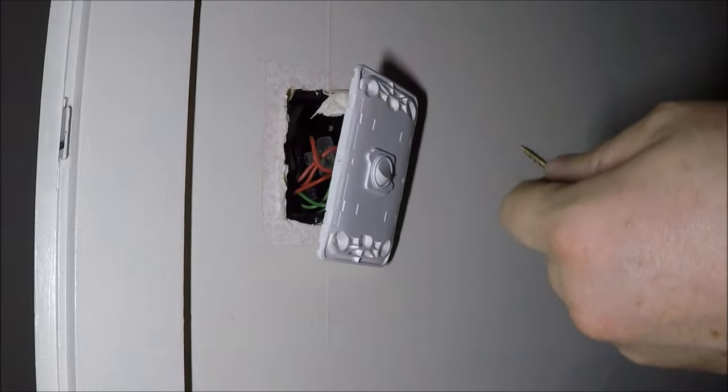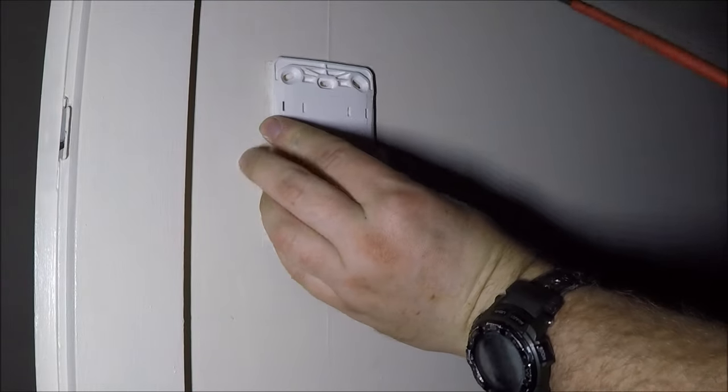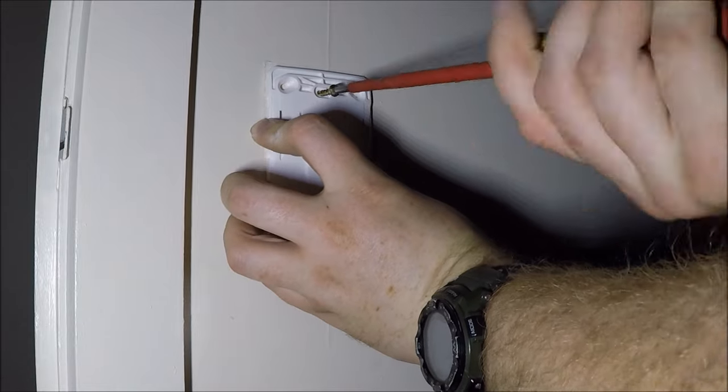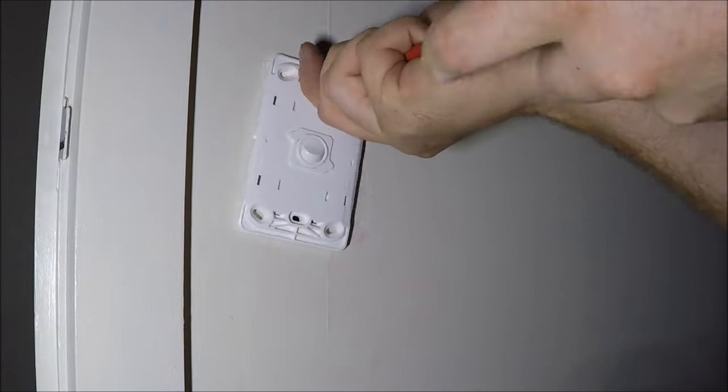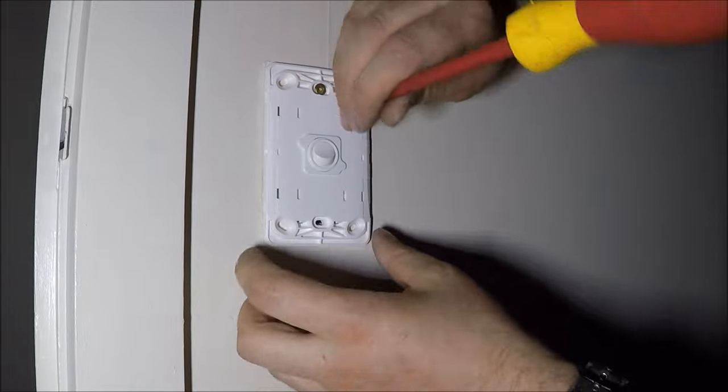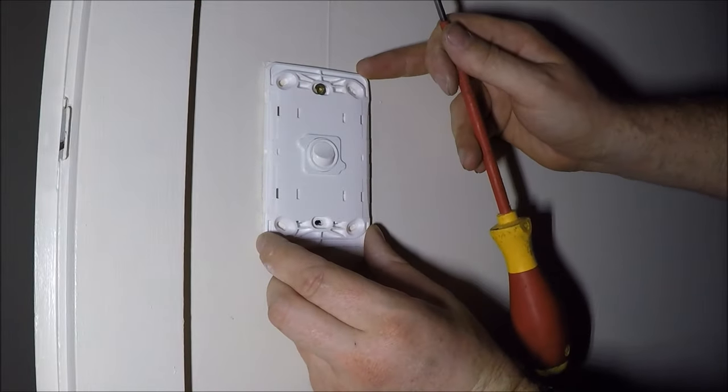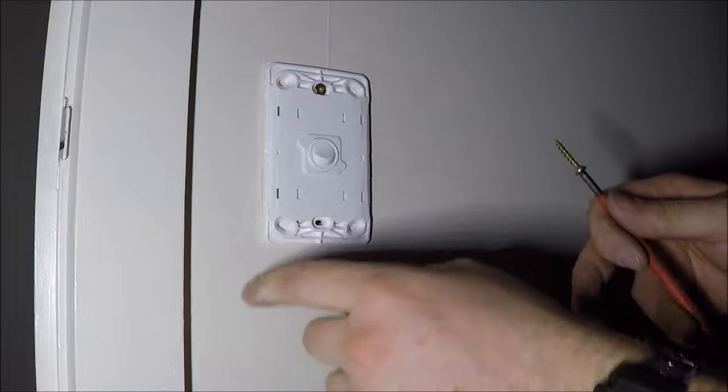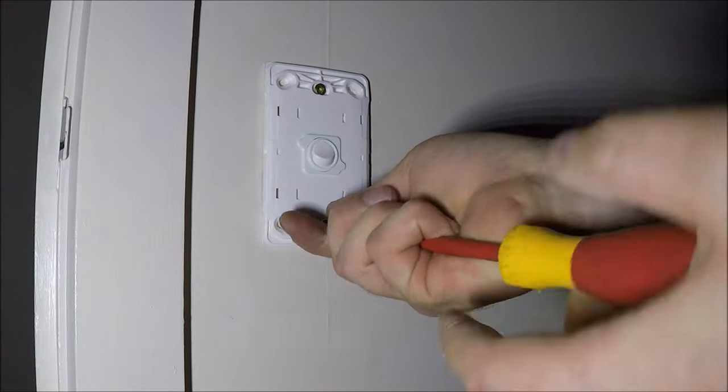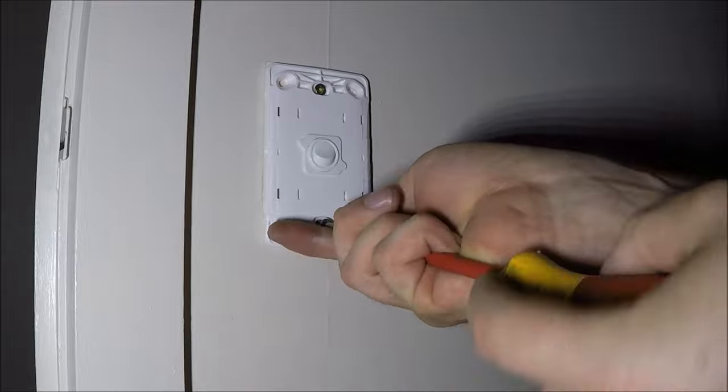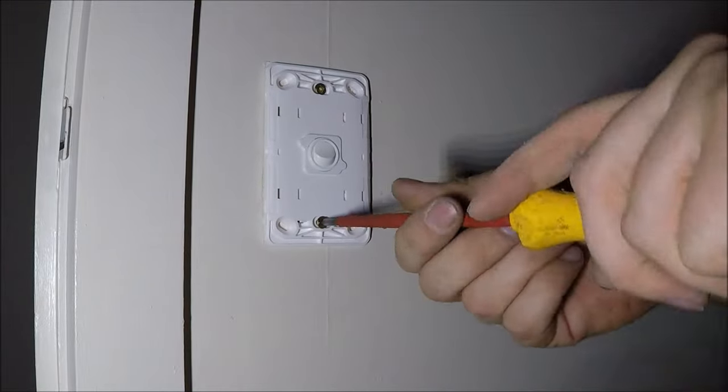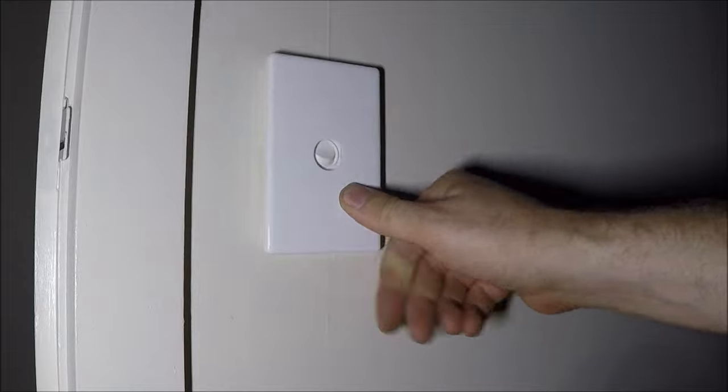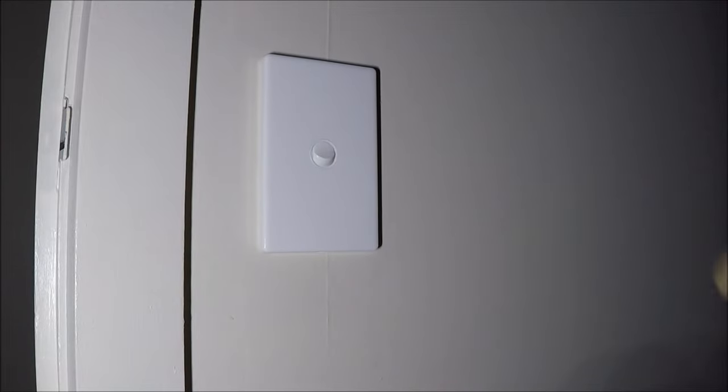Right there goes one in. Now we want to level this up with the existing one, also line up the door frame here. You don't need to waste time getting your level out for ones like these where there's reference points nearby. Cool, slap on the cover plate, and we're done.